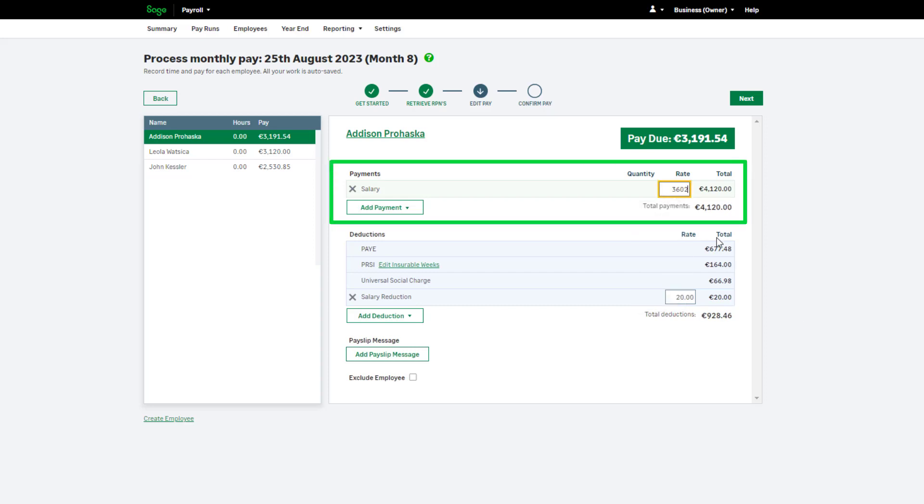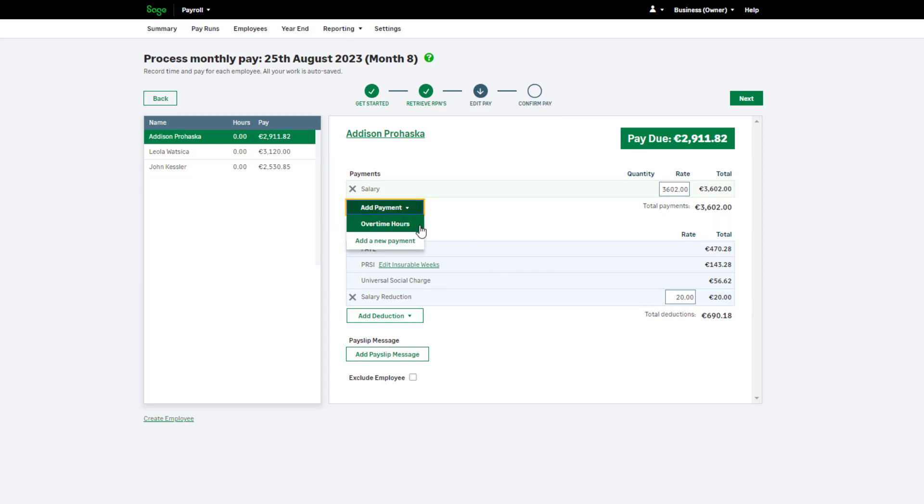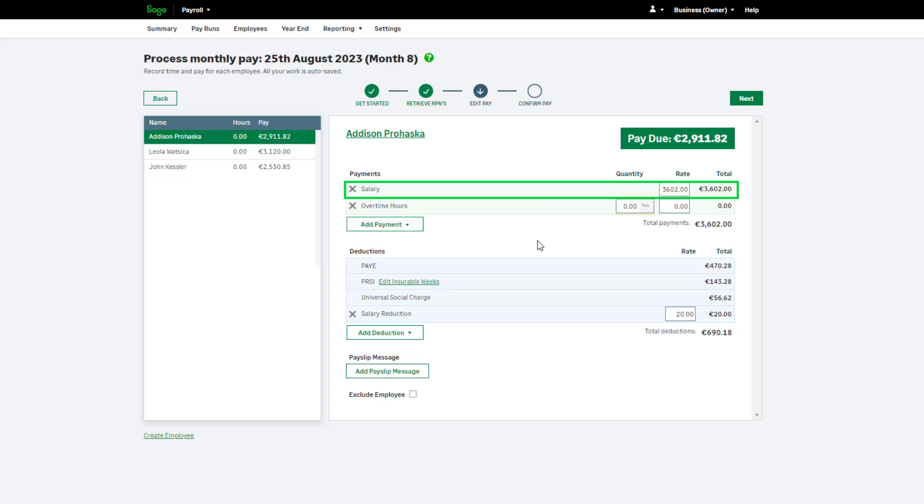To add a new payment, hover over Add Payment and choose an existing payment or set up a new one. Please note, salary payments enable you to enter one lump sum, whereas hourly payments will provide boxes for both a number of hours and an hourly rate.